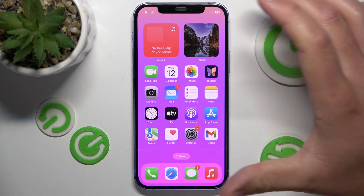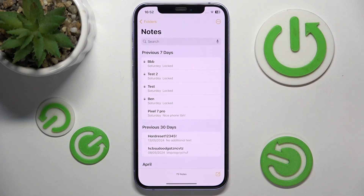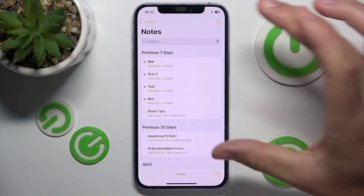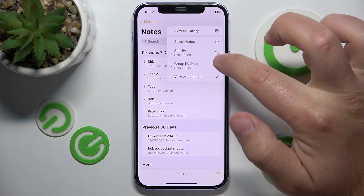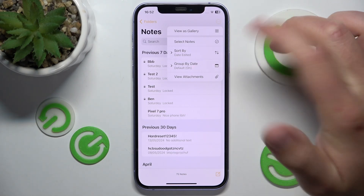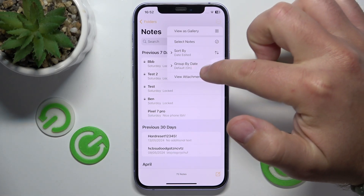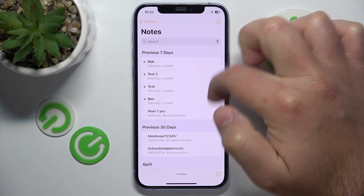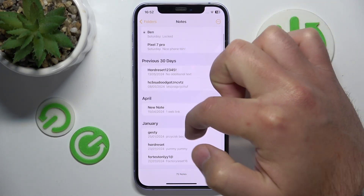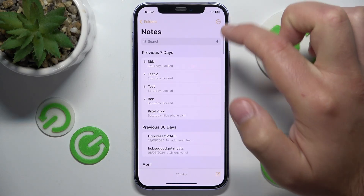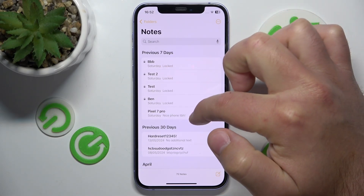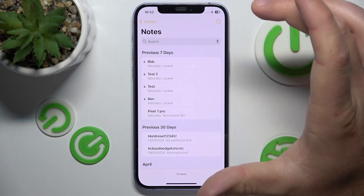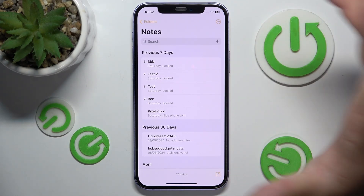Let's open Notes. From the factory settings, your notes should look like this — sorted by last edited, and Group by Date is on. So as you can see, you have Previous 7 Days, Previous 30 Days, April, January, and so on. On the top are going to be the latest notes by editing.